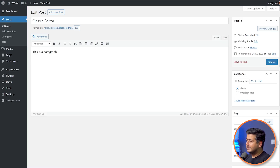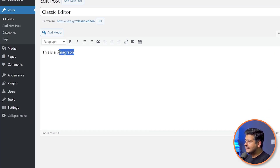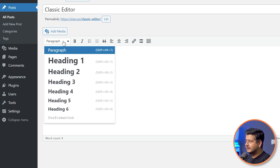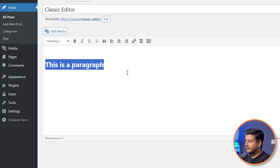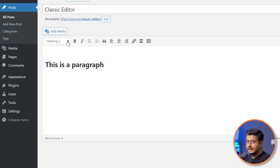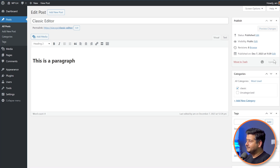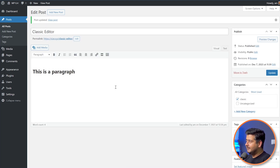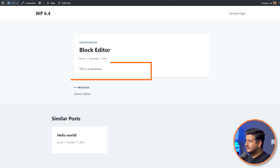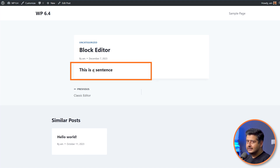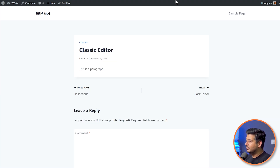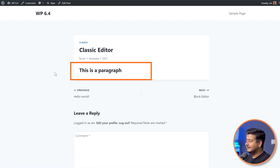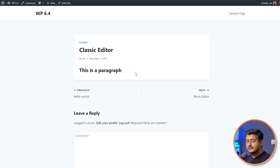The same thing I can do in the classic editor. I just need to highlight the text first, then go here, make sure to select the right heading type, and click update. Once the page is updated, I'll go to the block editor, refresh the page — 'this is a sentence' is now big in size. In the classic editor, 'this is a paragraph.' So this is the first step to increasing font size inside WordPress.